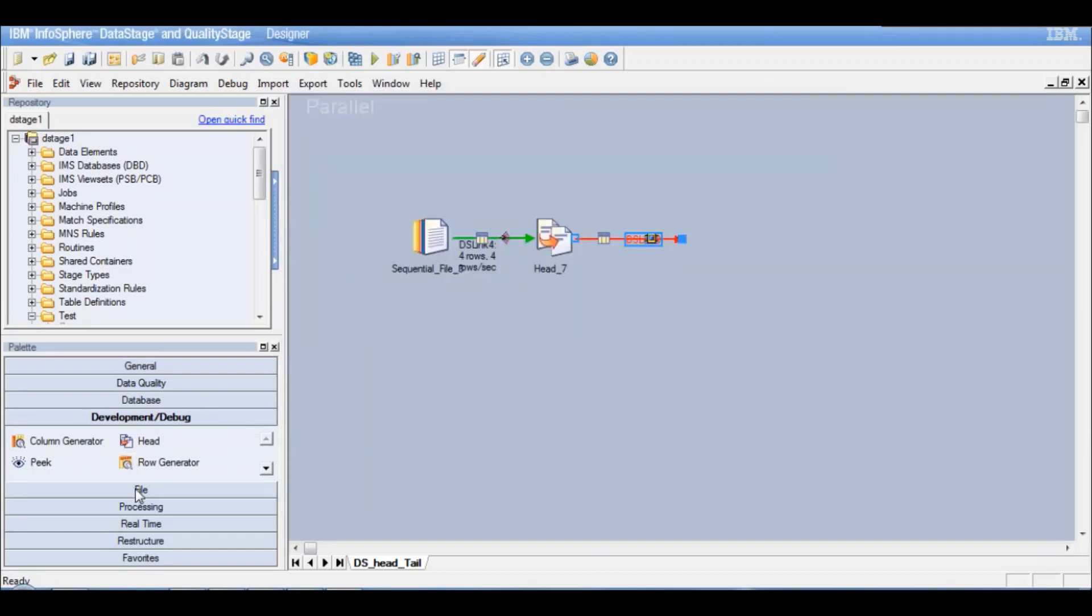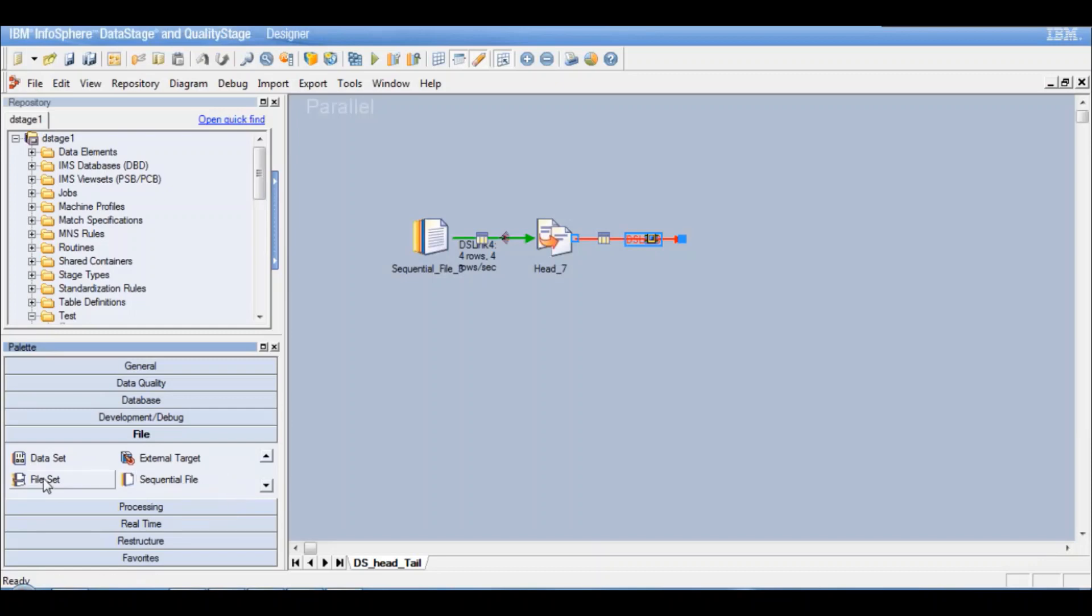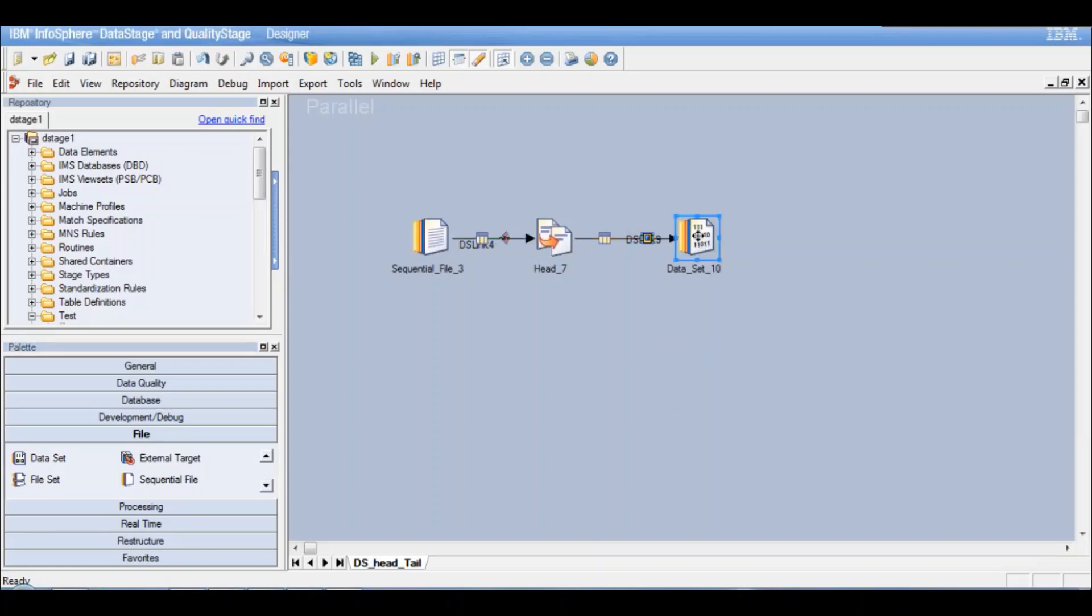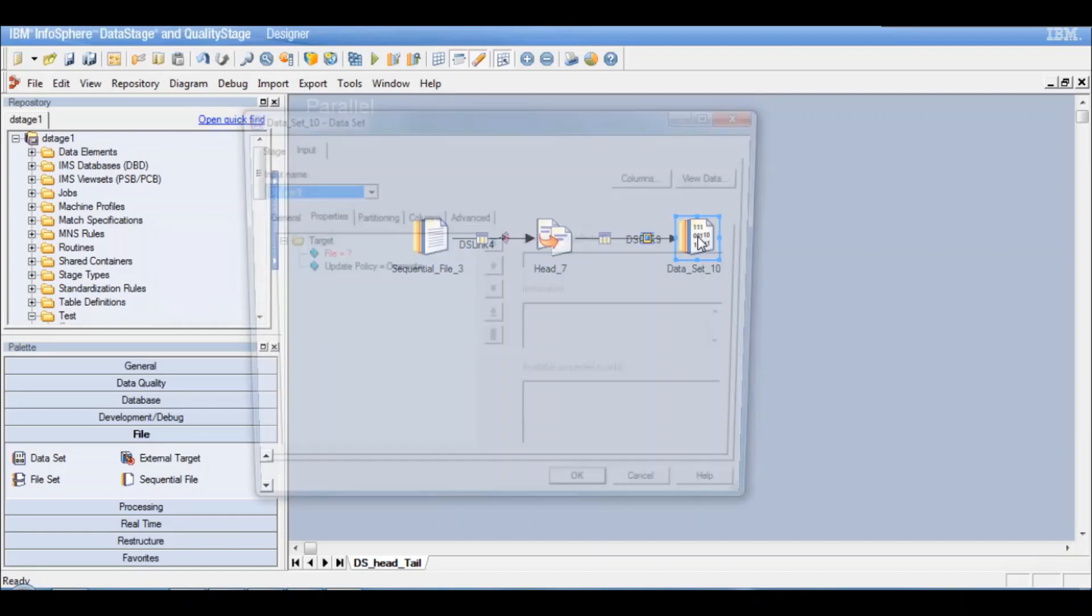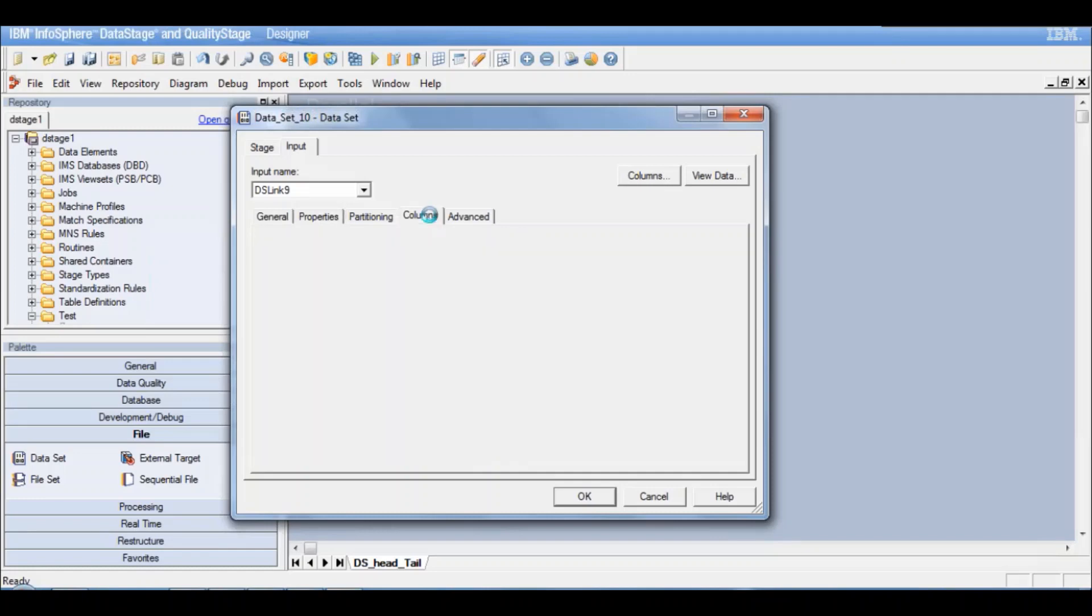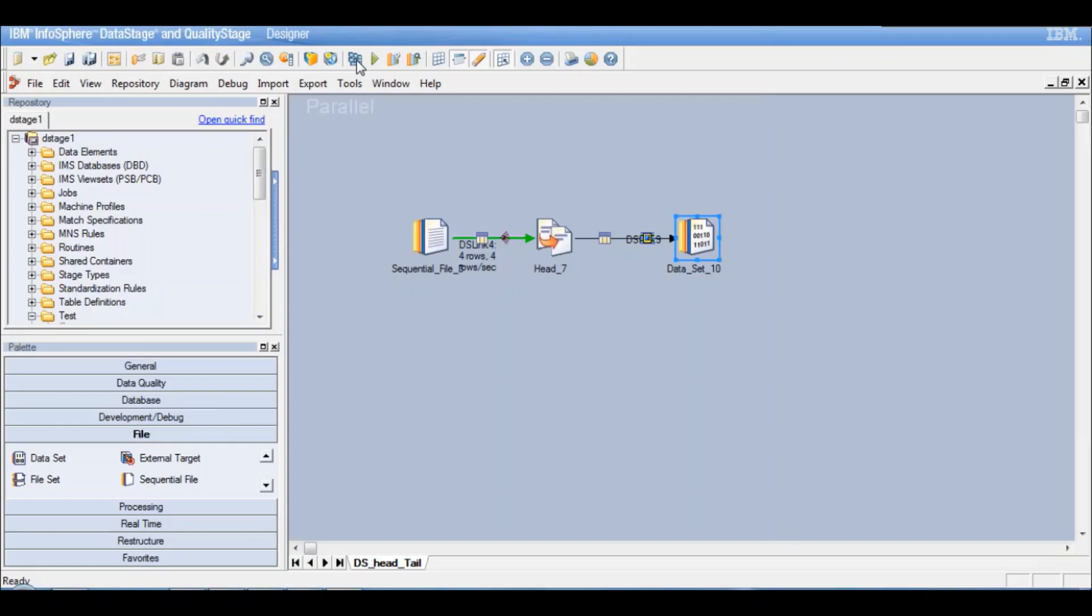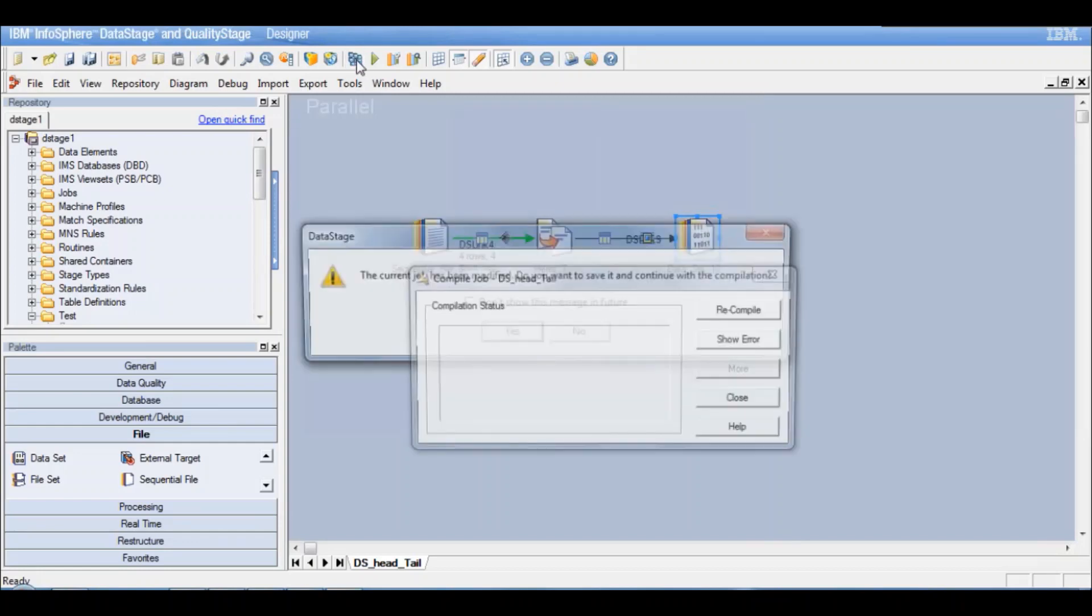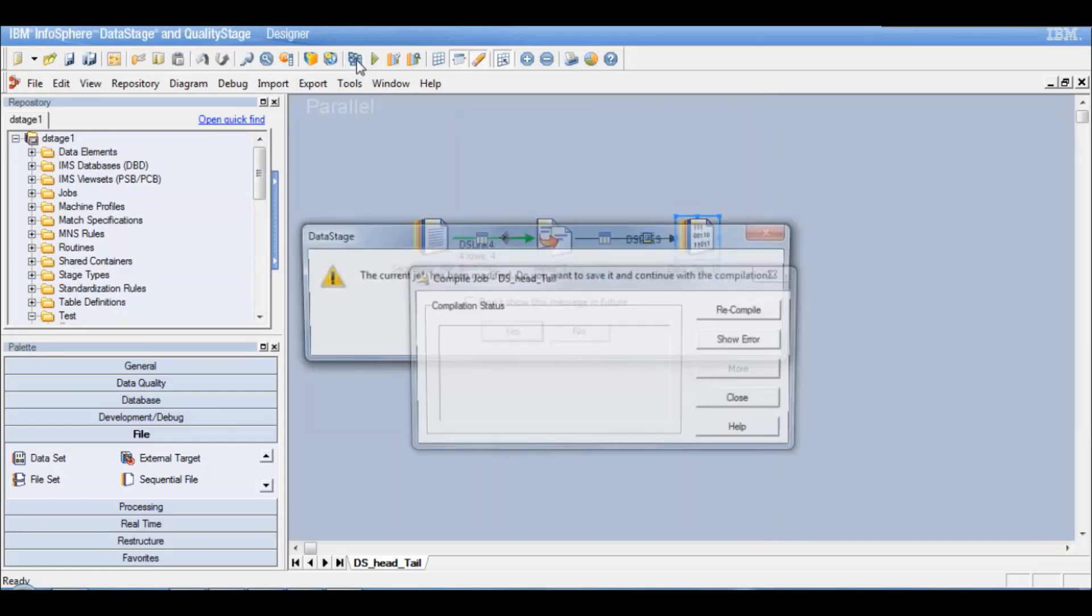Let's say okay. Now let's connect to this output stage to a data set. Let's go to the file category over here. And take a data set. And connect it over here. Let me give a file name and part name for the data set. So this is going to be temp test head dot ds. I have my columns already defined. Let me just say okay. Let me compile this job.